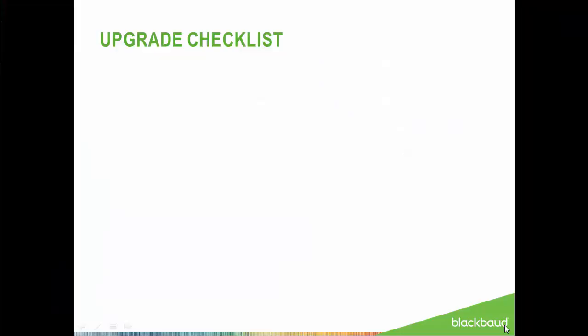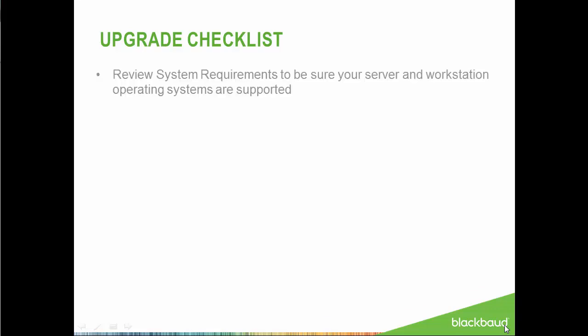Before we get started, let's review important considerations before upgrading. The first item you want to review is the system requirements to be sure your servers and workstations are supported. If this is overlooked, you may encounter problems with the software during the upgrade. You can find a link to this document on our downloads page for Razor's Edge.